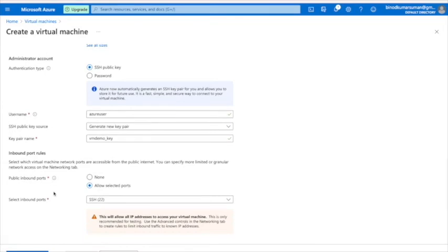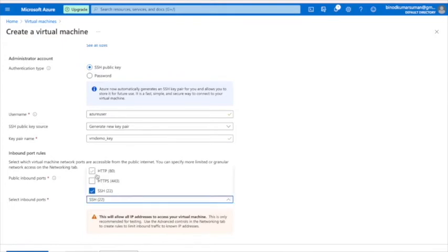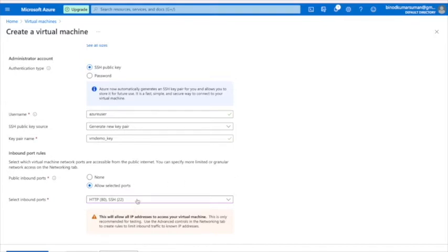Here I need to allow access from the public on some ports. Under 'Select inbound ports', choose two: SSH, which lets you connect to the Ubuntu server, and HTTP, which is for the Apache web server. Be careful — I have selected both ports.